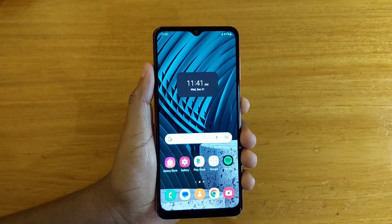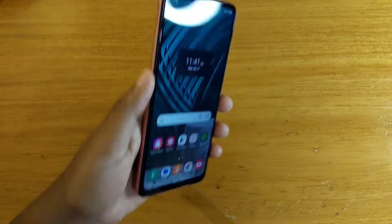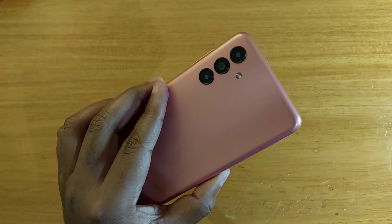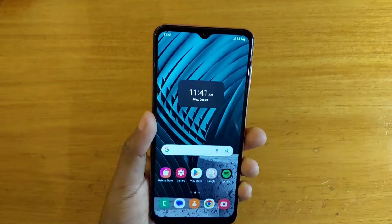Hey, what's up guys, Davies here and today I'll be showing you guys how to boot the Samsung Galaxy A04s into recovery.